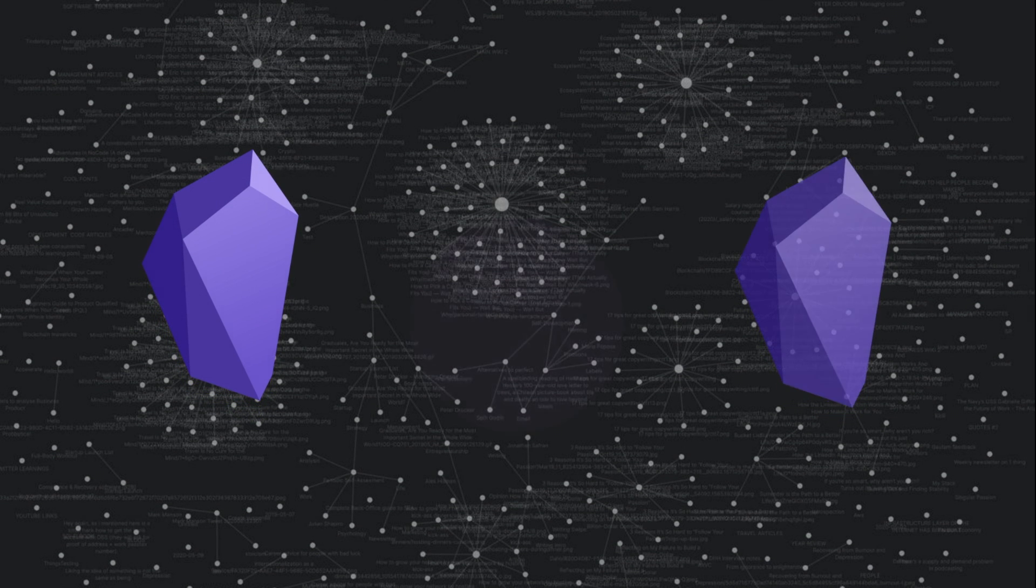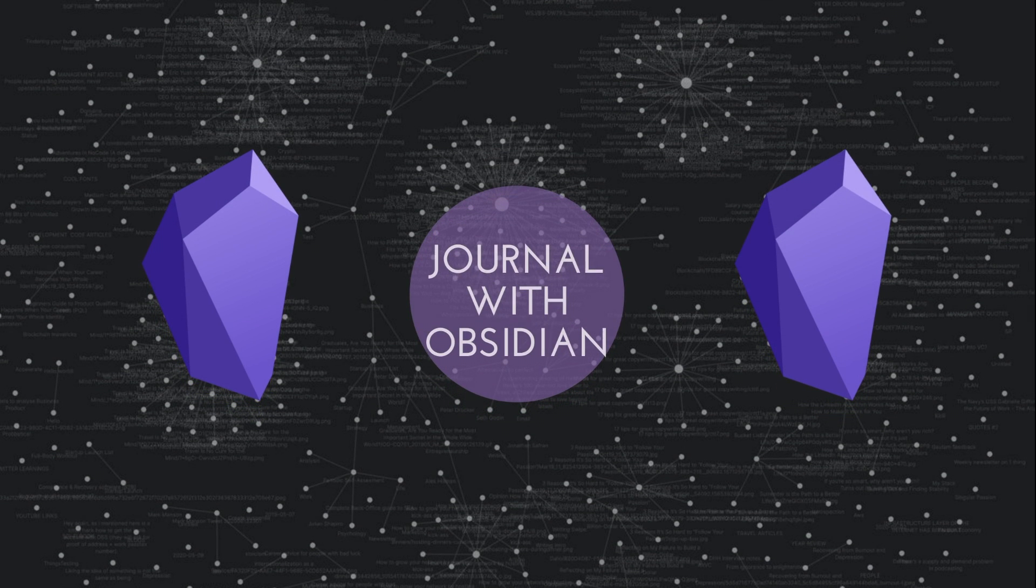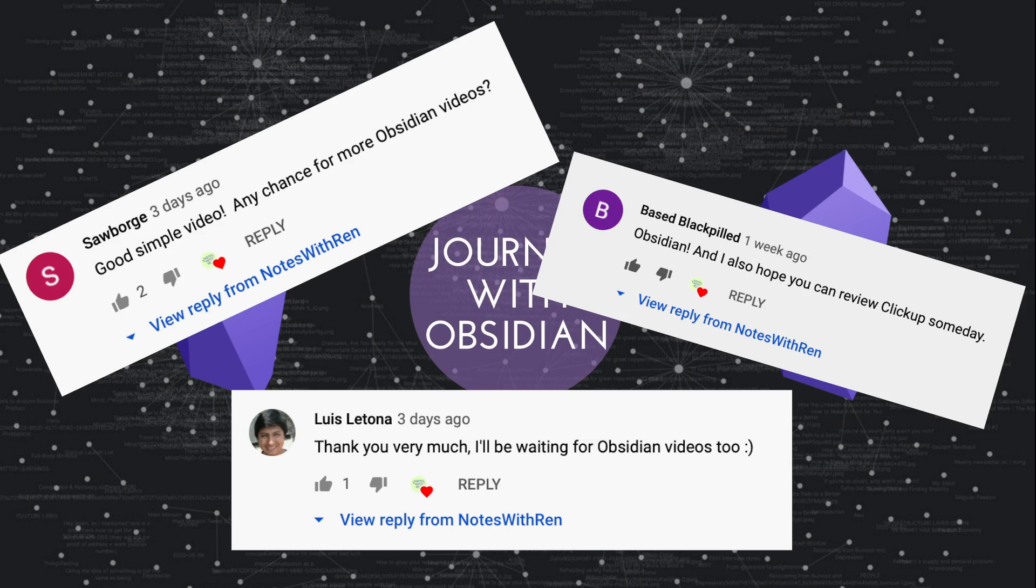Hello there! Welcome back to another Obsidian video. It's definitely been a while. A lot of you requested that I make more videos on Obsidian, so here I am.